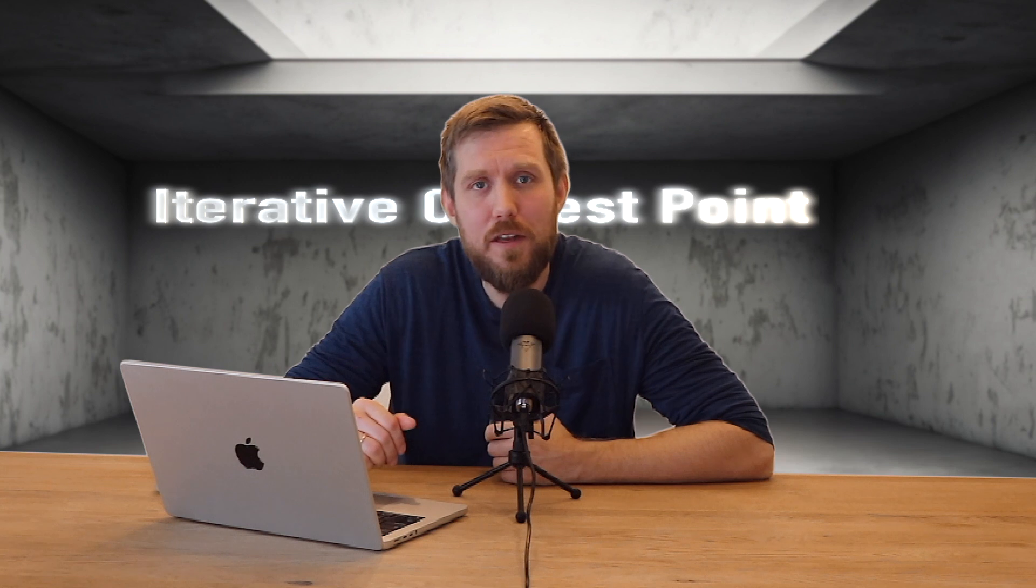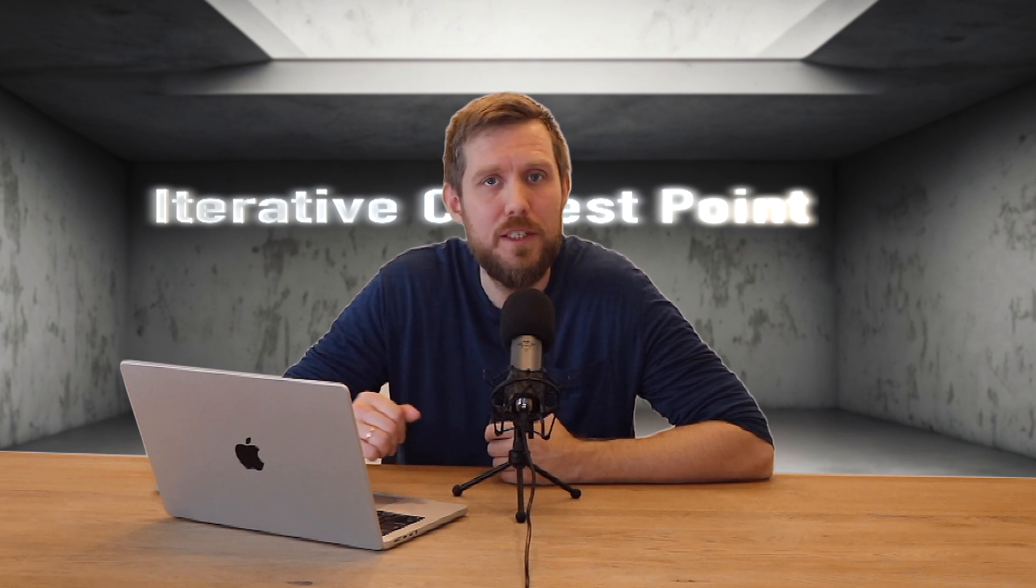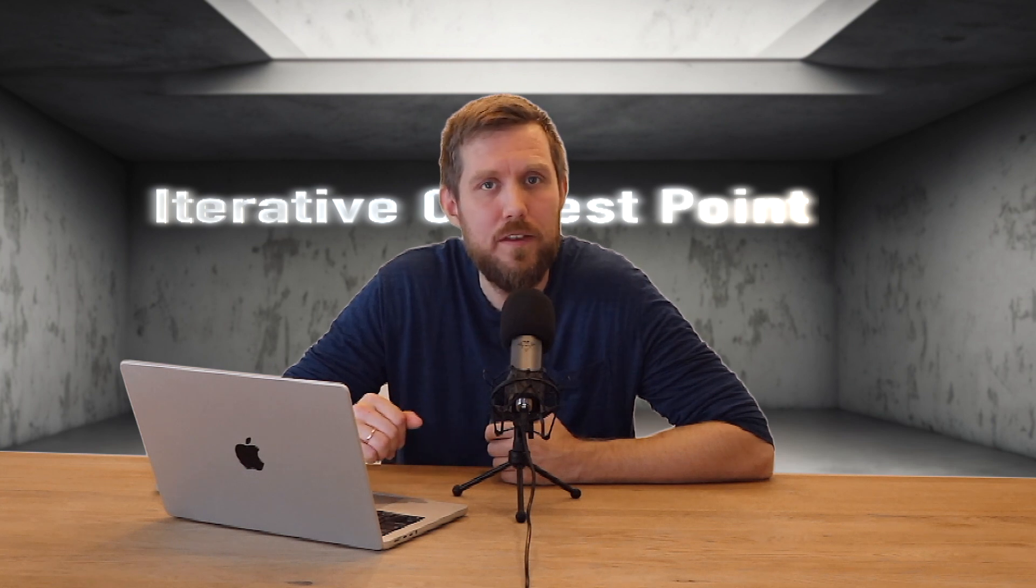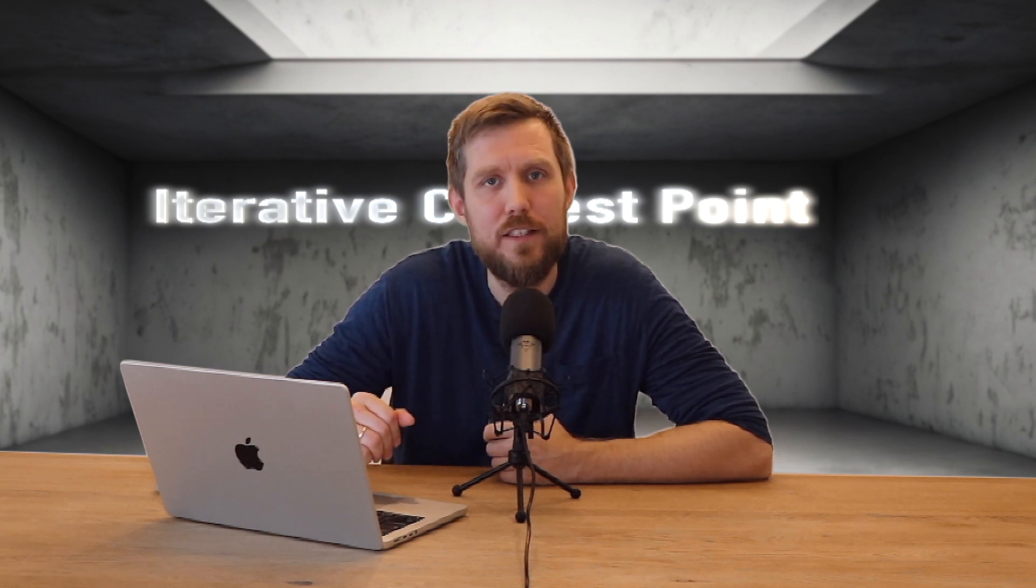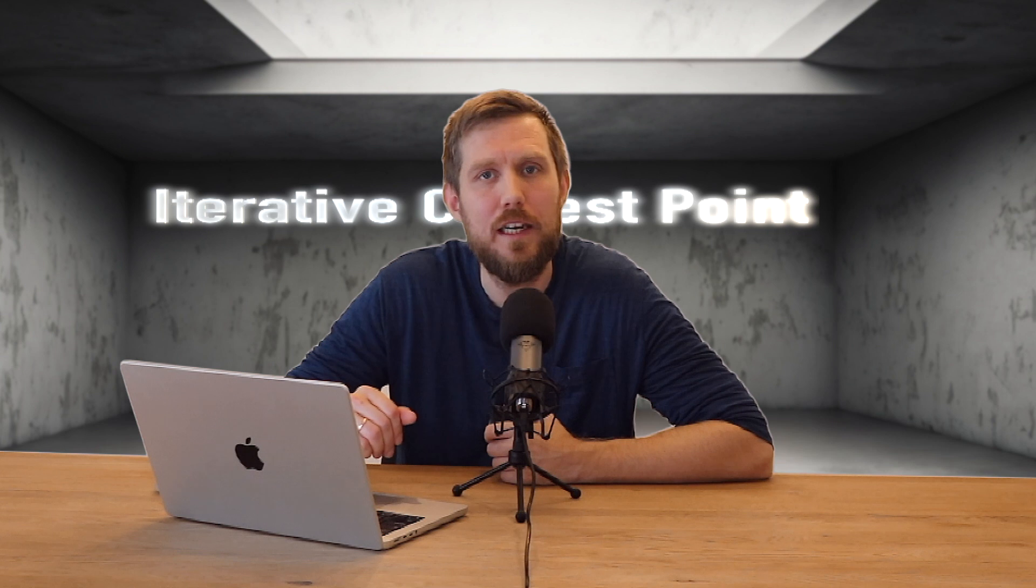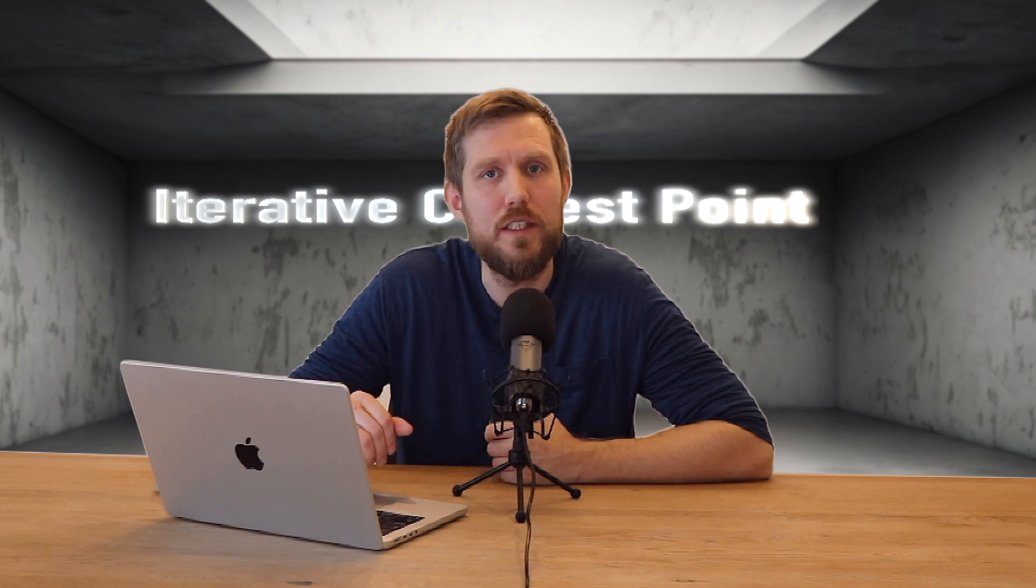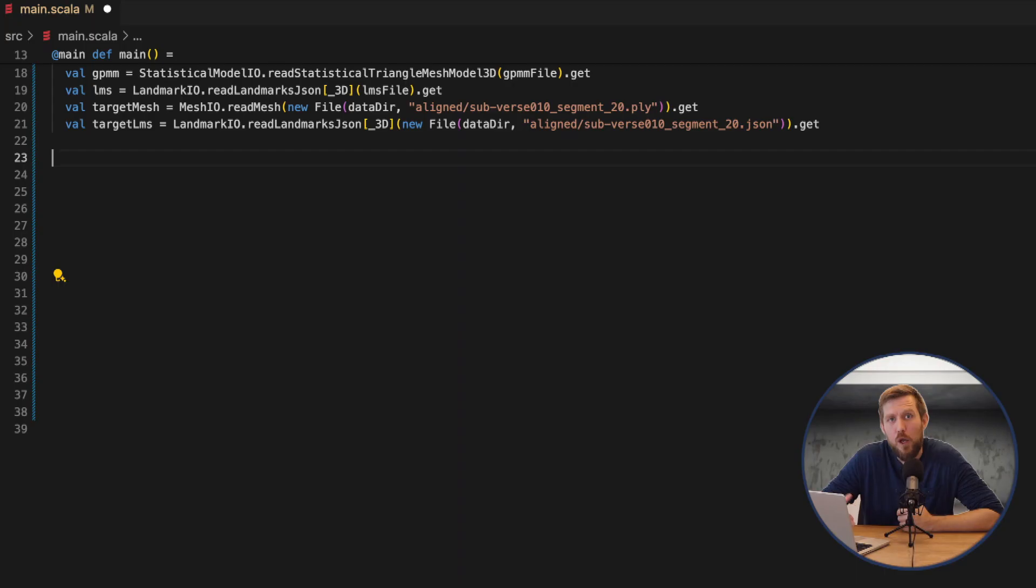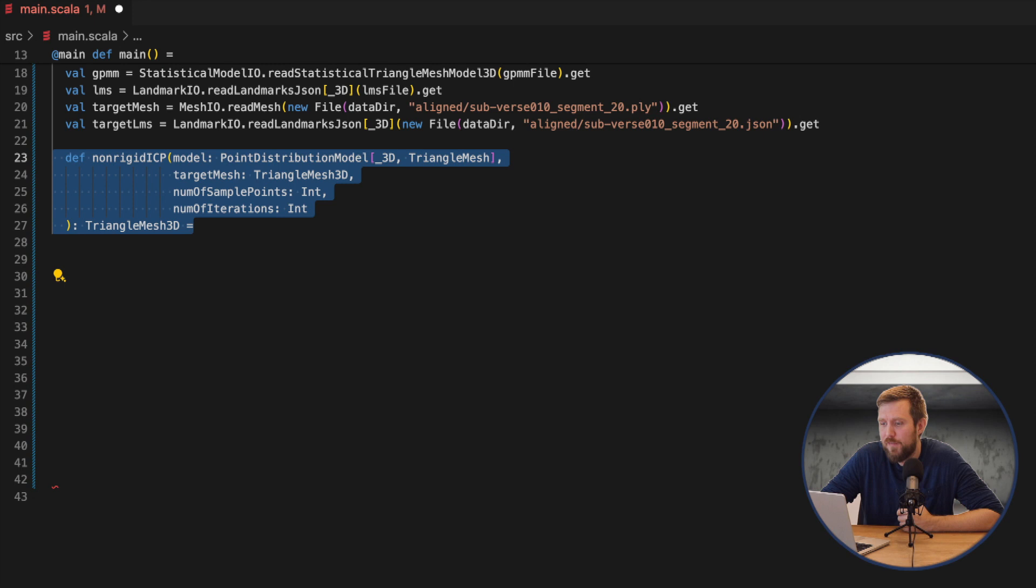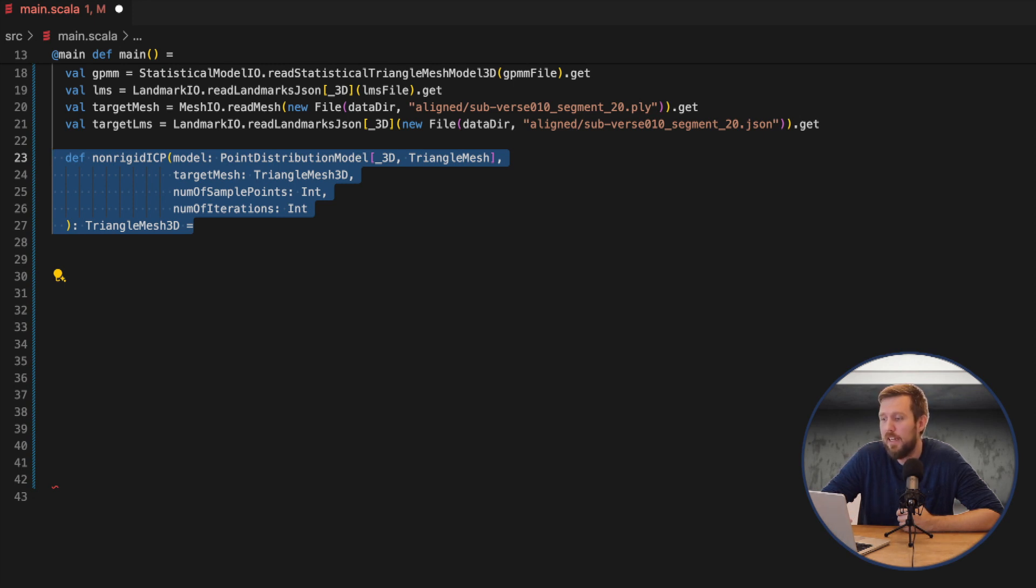To begin with I'll just show a very simple implementation method that has the same structure as the rigid ICP alignment we saw in Scalismo tutorial 2. We define our non-rigid ICP function which takes in the model and a target mesh, the number of sample points and the number of iterations exactly like the rigid ICP method.